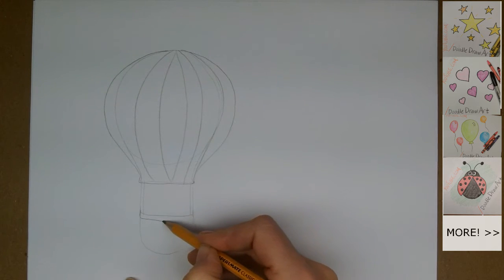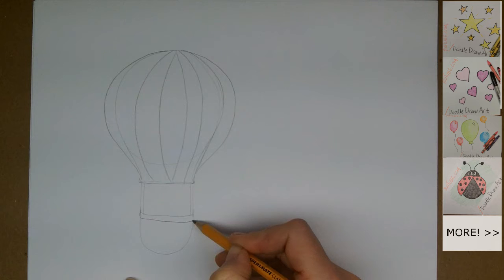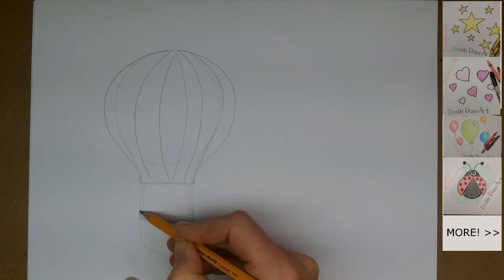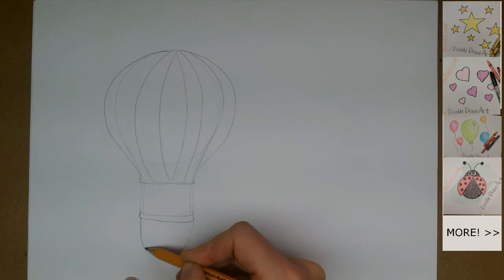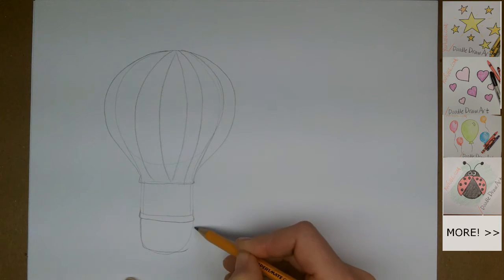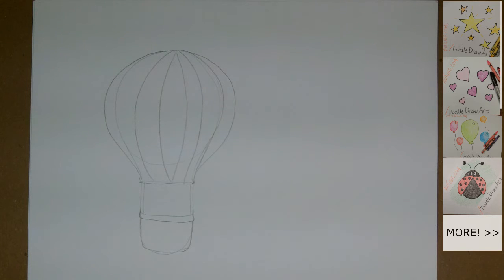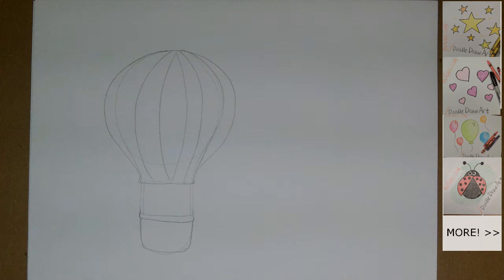I'll just go over these lines a little bit. Make a little rim on the basket. And that's it. That's how you draw a hot air balloon.